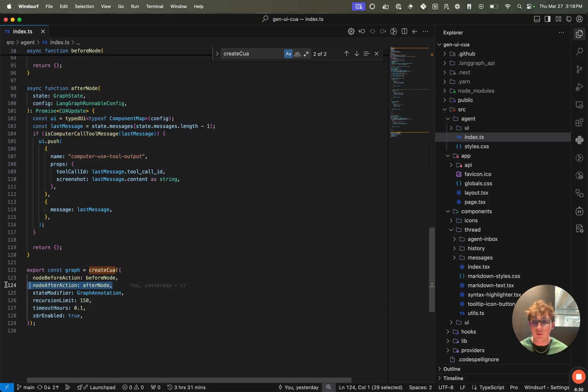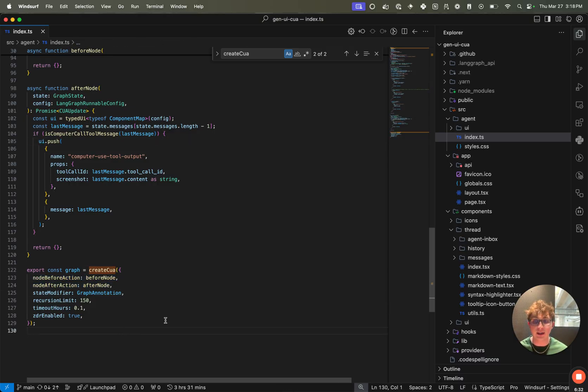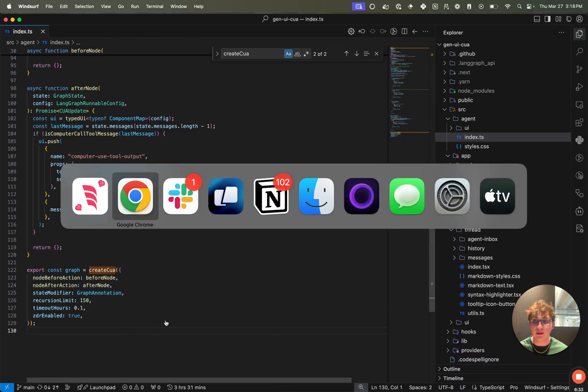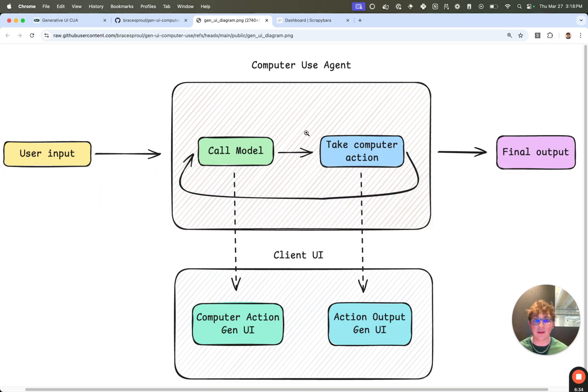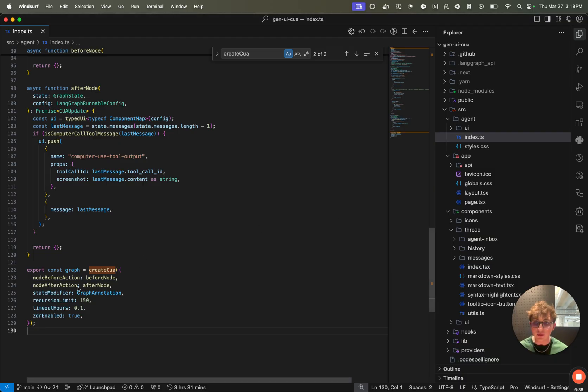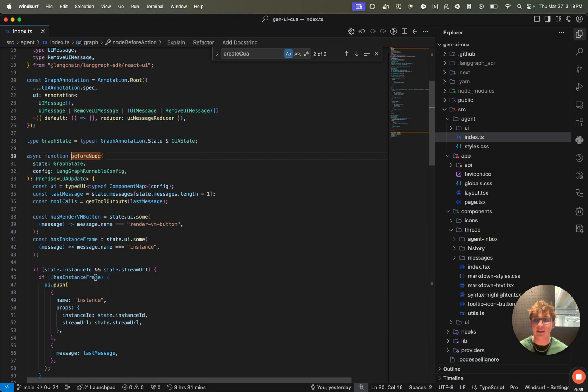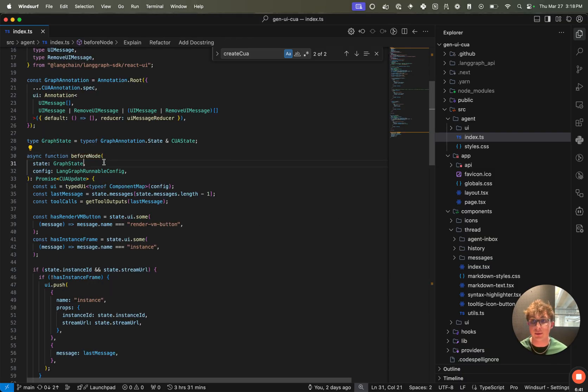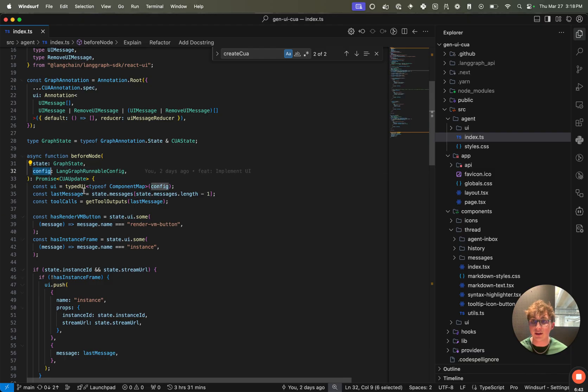Finally, we have our before and after nodes, which I explained in the diagram. These are the nodes that are updated before and after taking computer action. And they act just like any other LangGraph nodes. So you can see we have our state, our config, and we return an update.